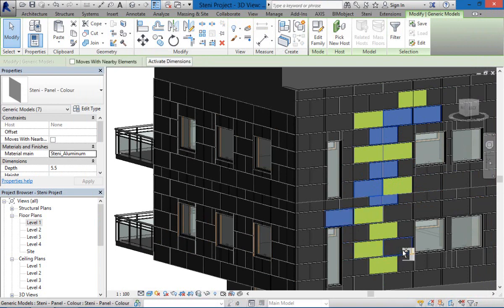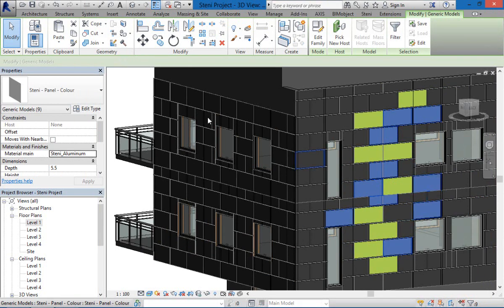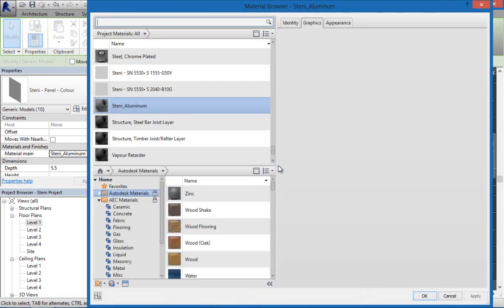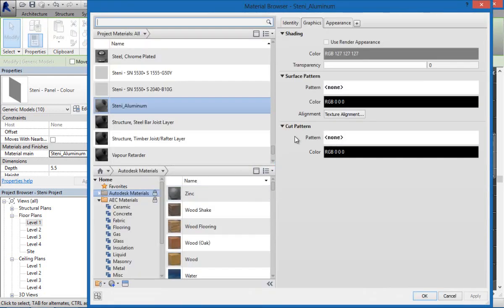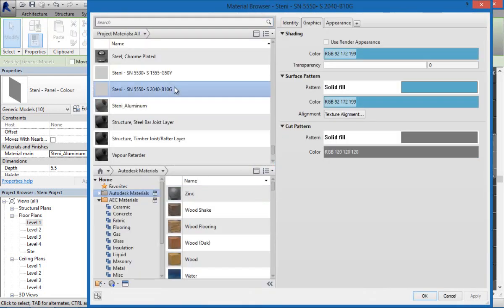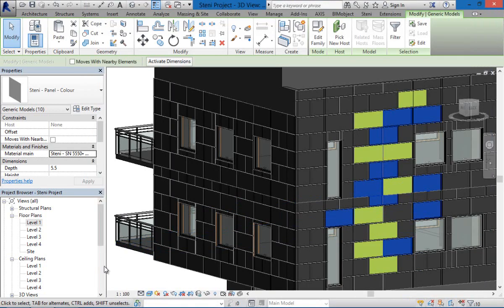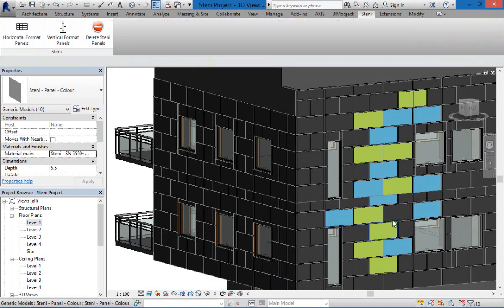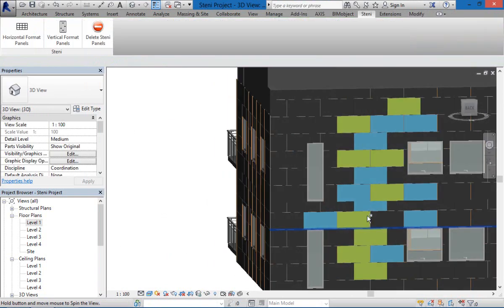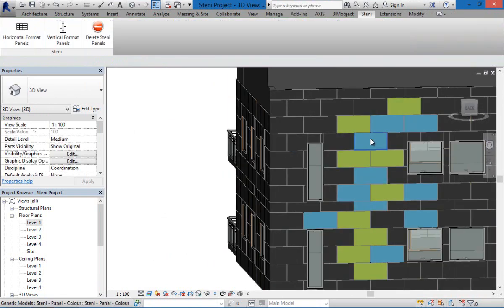Different sizes are available for the facade cladding elements as well. You can also find the different panels and information regarding the panels directly on bimobject.com and via our app of course.